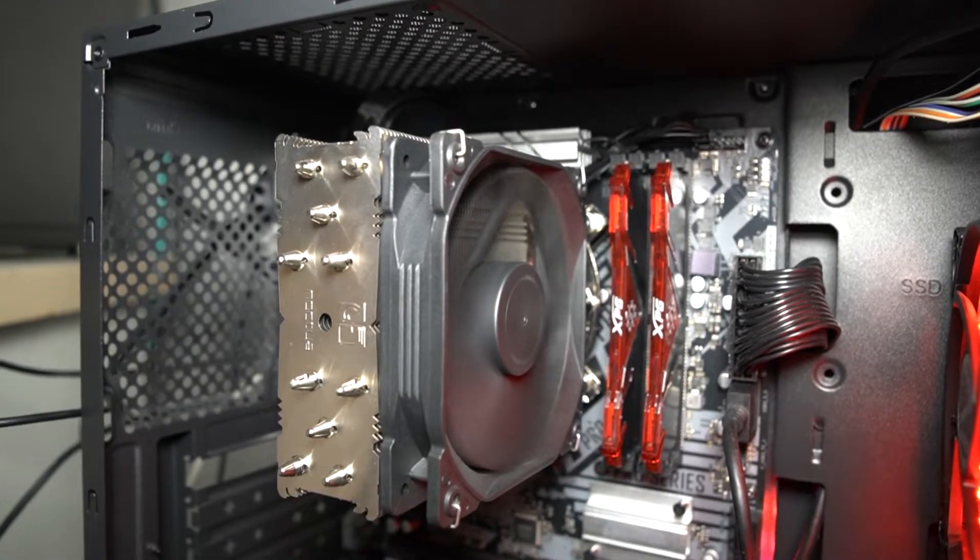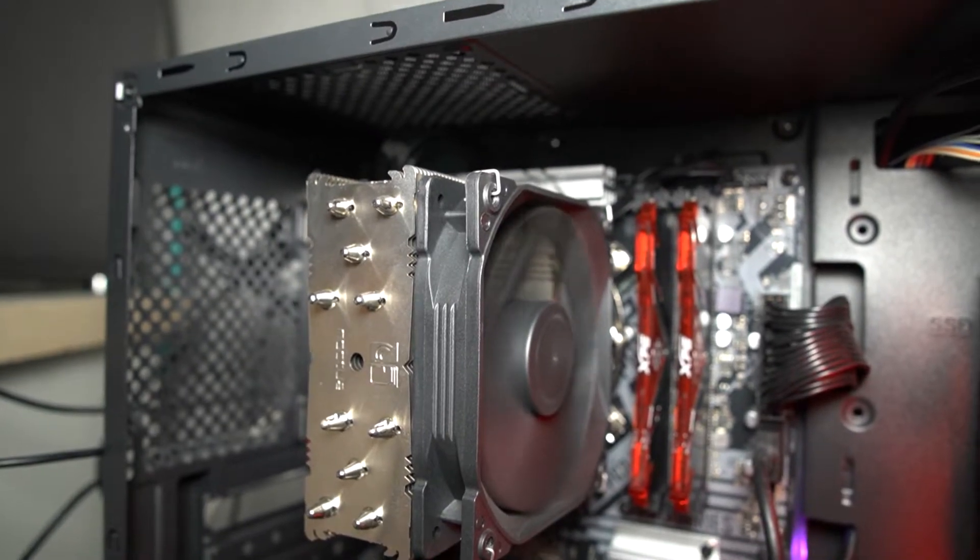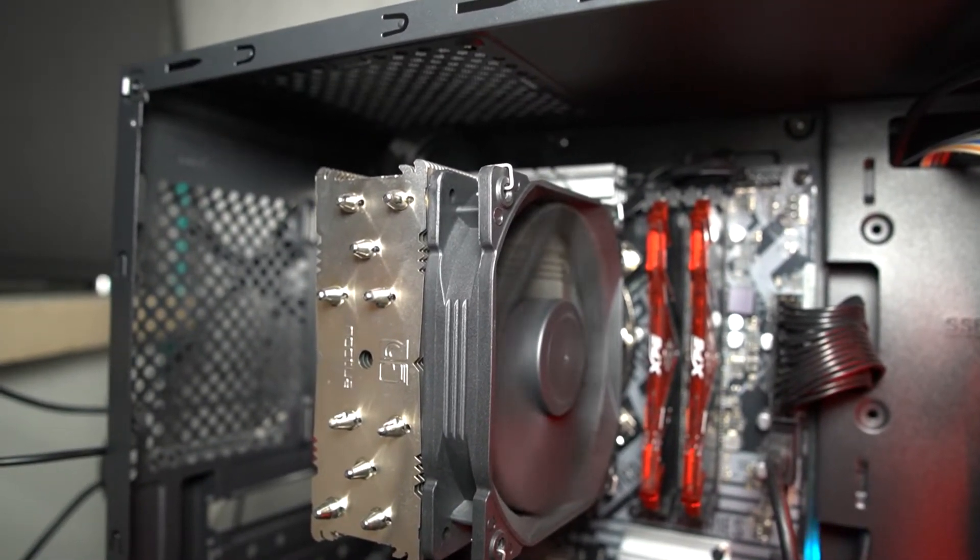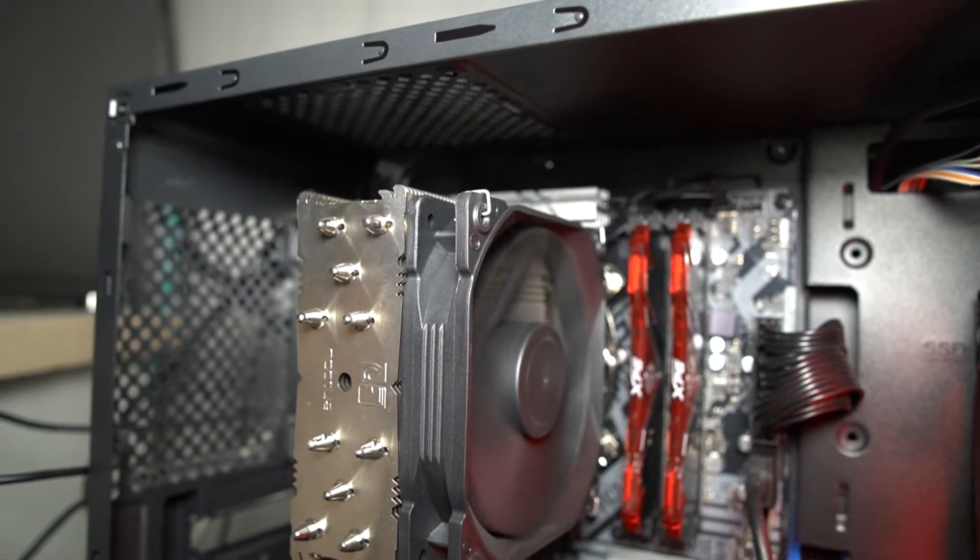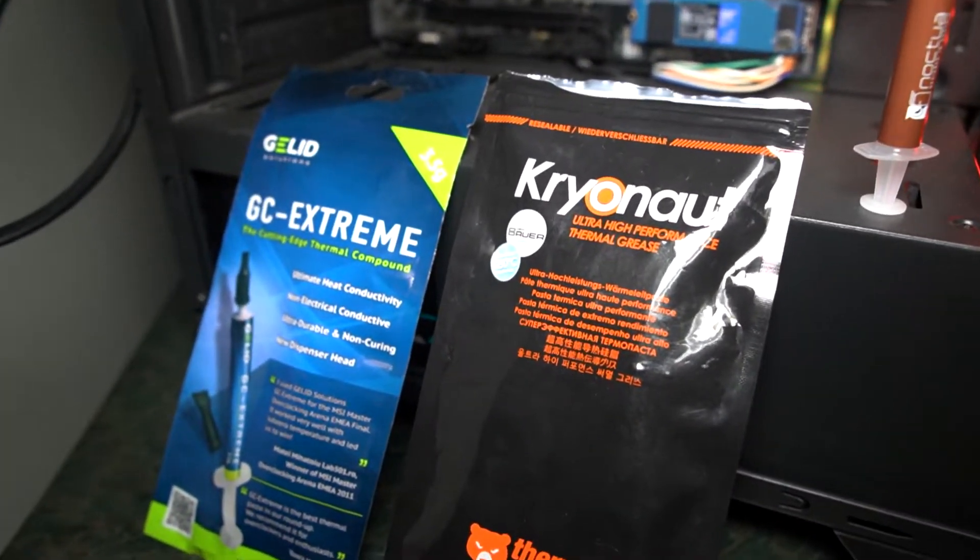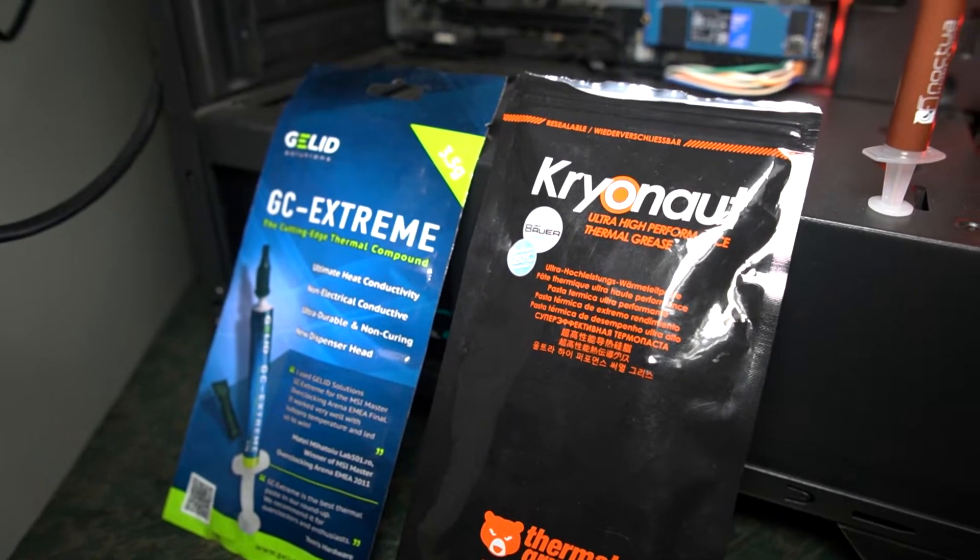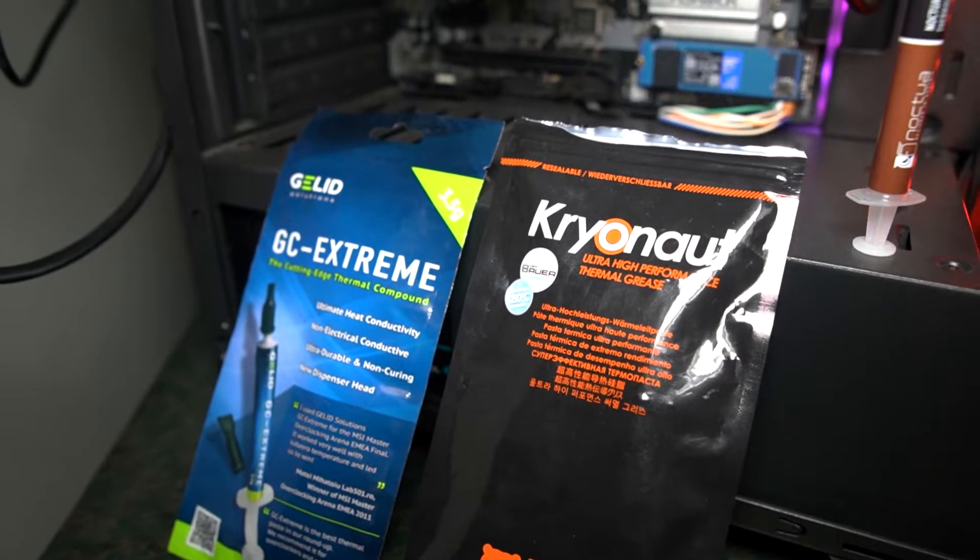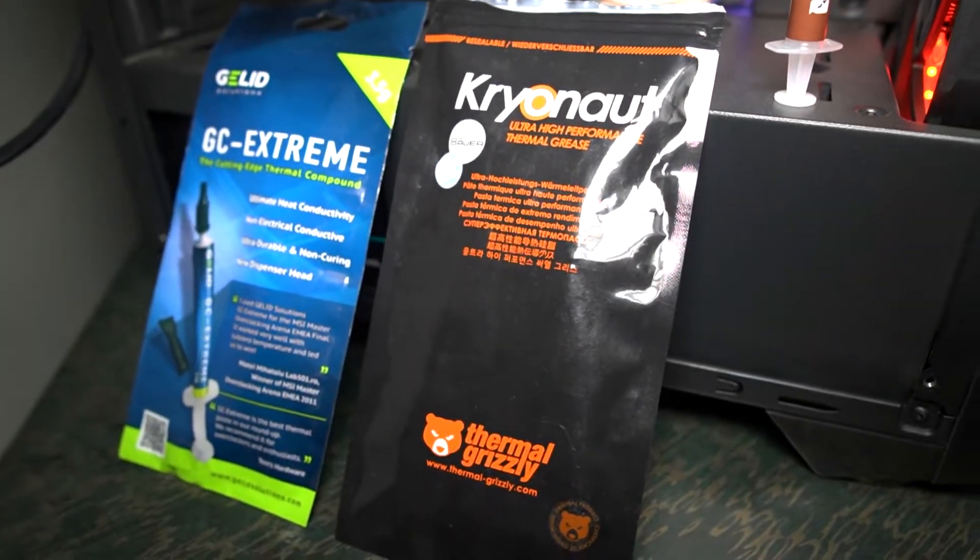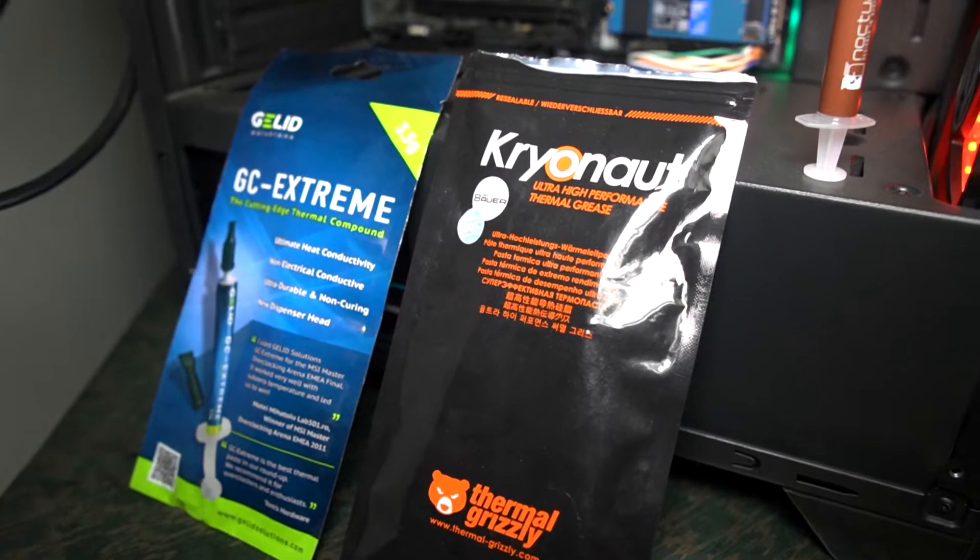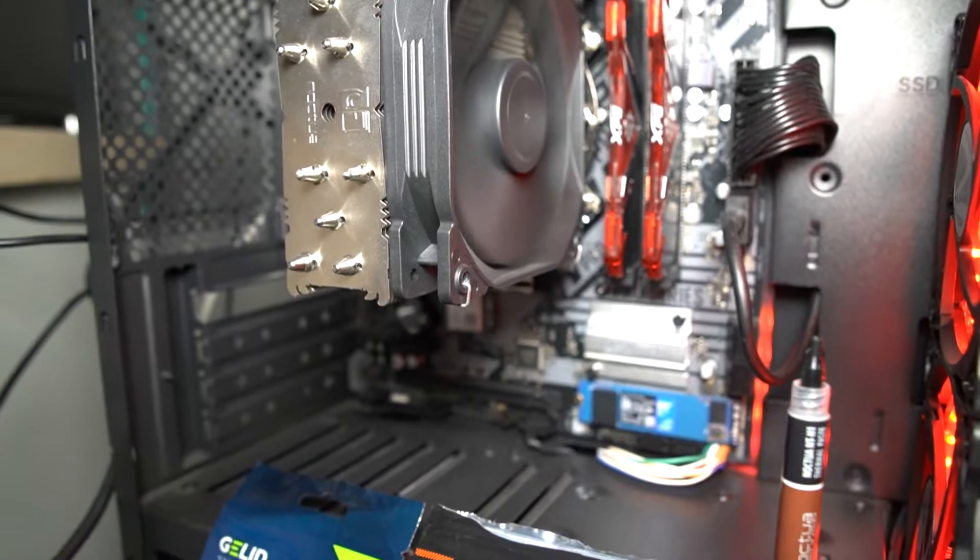Between the die and the IHS you have a thermal interface material. In my case I'm using liquid metal, which will give us really consistent thermal transfer numbers with the highest possible thermal conductivity. But I would have preferred to test these thermal compounds on GPUs, because in case of GPUs you don't have any sort of IHS.